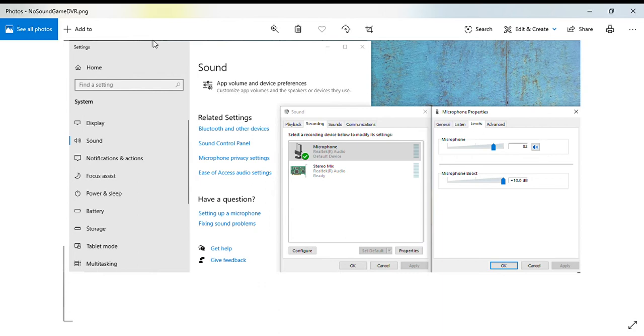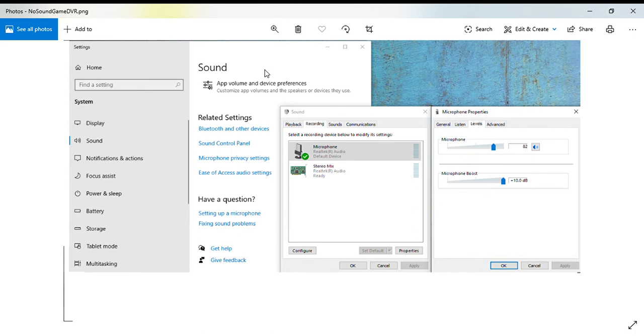I'll go over it one more time. Go into your settings, and when you get into your settings, search for sound, get into your sound settings.